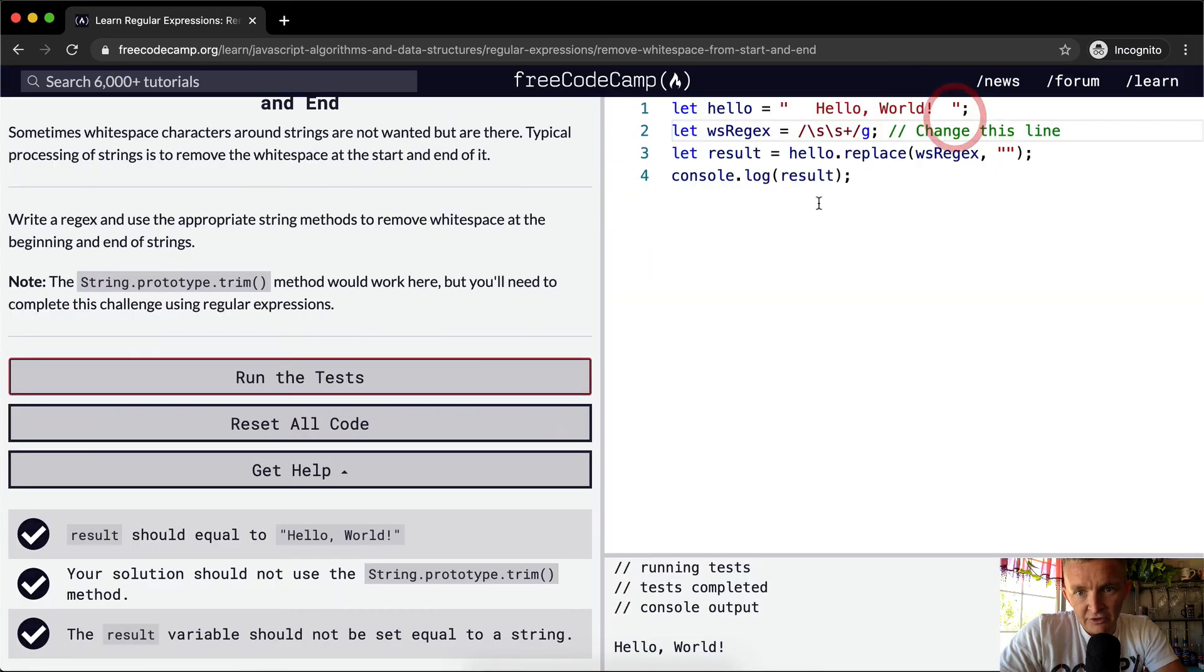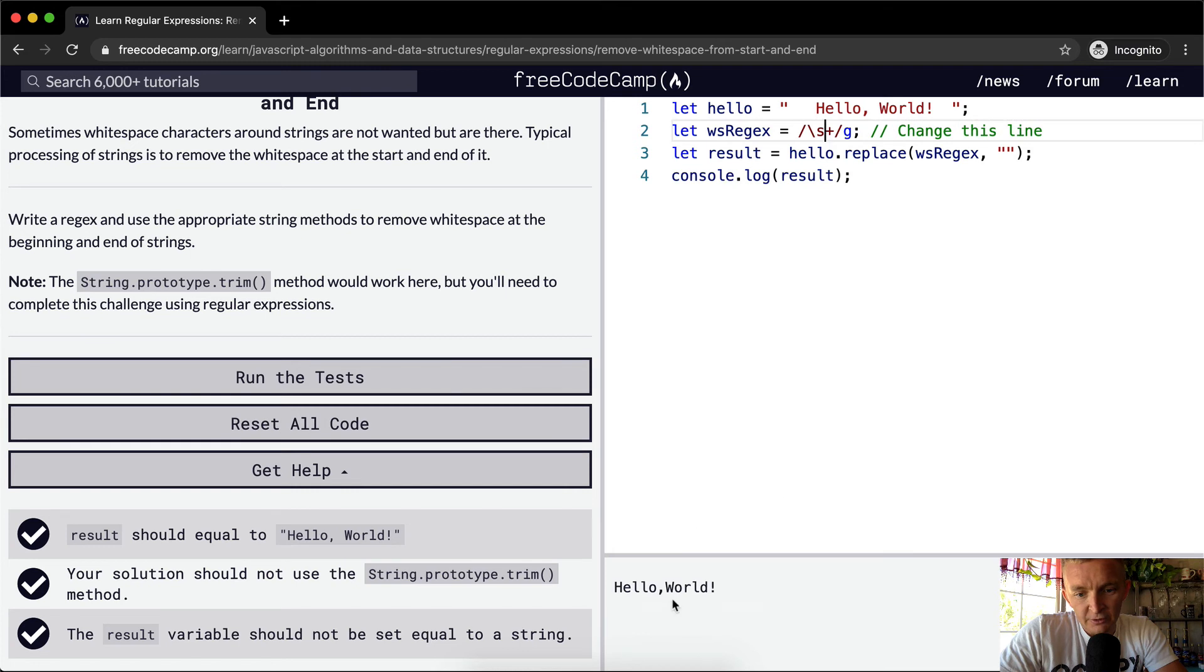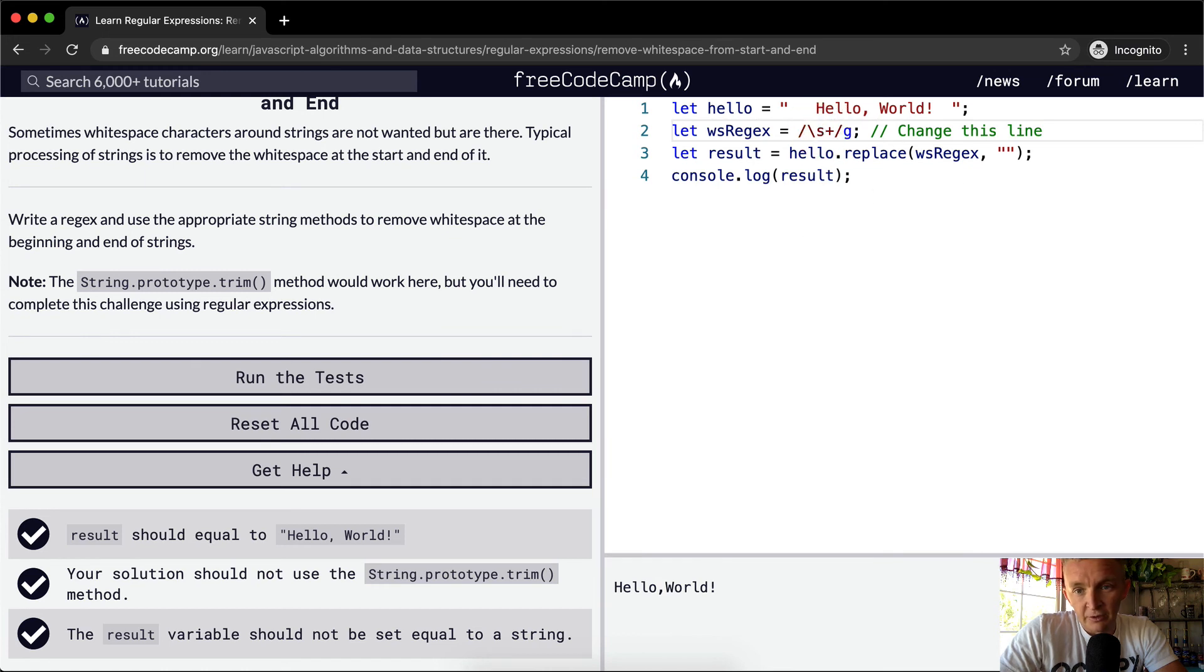And yeah, just to point it out, why did I do double space rather than single space? If we do single space and we do global, it's just going to find this middle space in between hello world as well, and that's why we need to add a second one there.